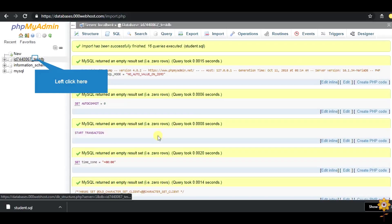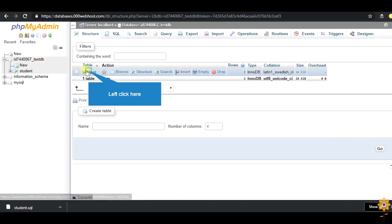Now your student table is created in our test db database. Now, we have just imported a table. If you want you can directly import a database also.